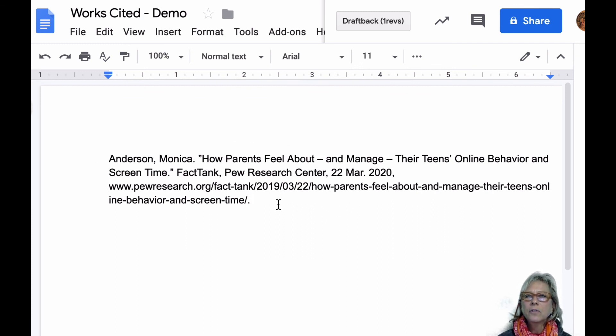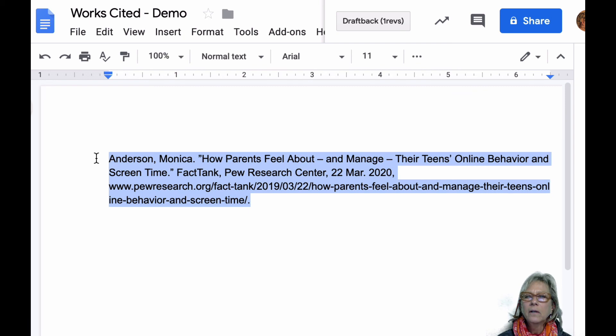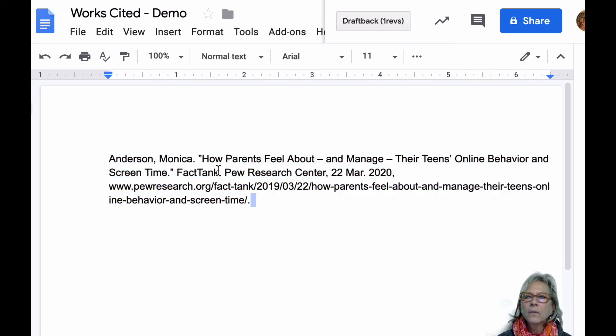And now I'm just going to do this little modification here — the next thing I want to make sure is that my container is italicized.